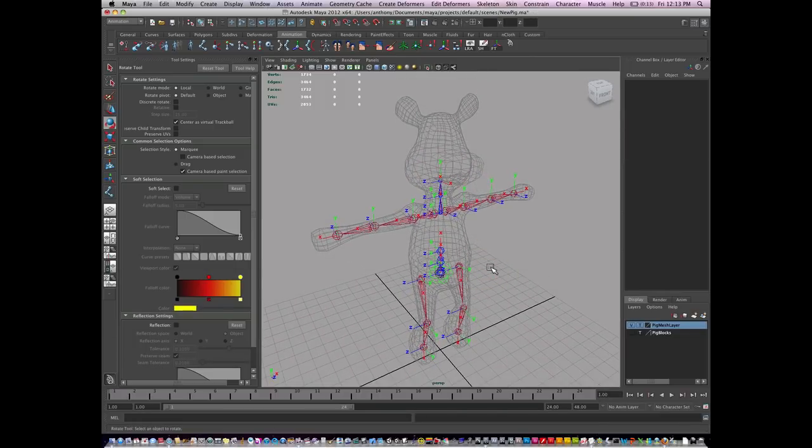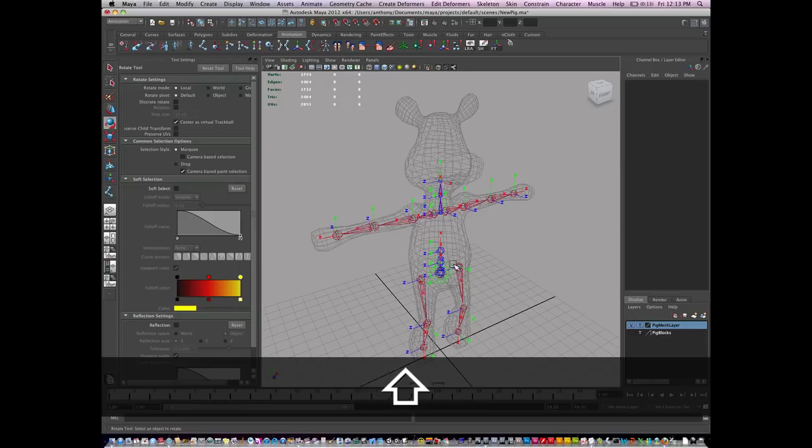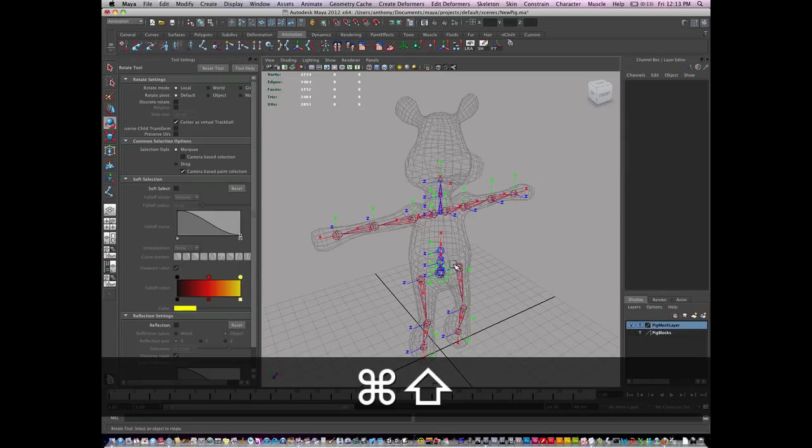This is pretty much the basis of how to place your joints within your first character.